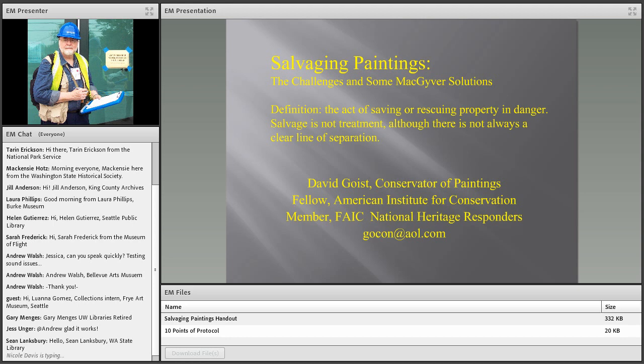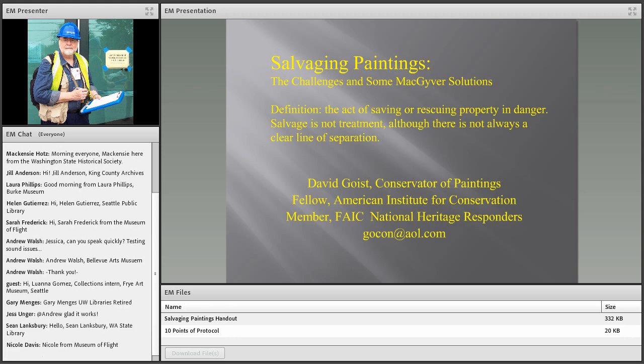Hello everyone and thank you for joining us for today's webinar. This is the fourth in your eight-part series to complement your in-person travel heritage training. These programs have been made possible through the generous grant funding support of the National Endowment for the Humanities.